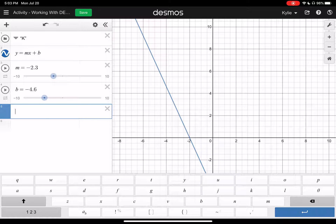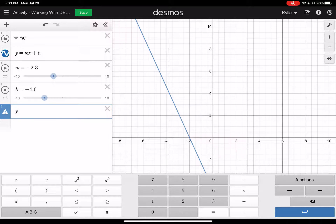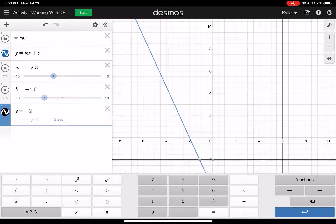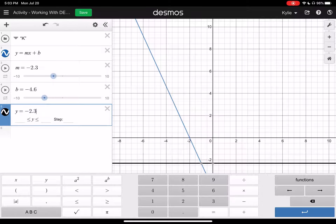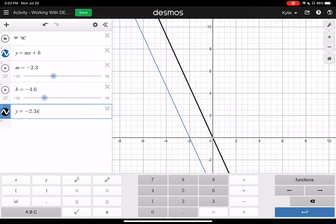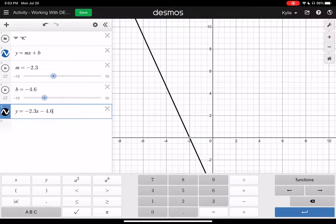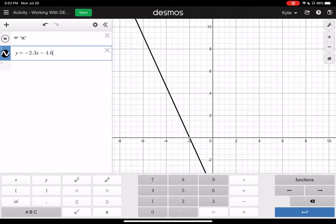To make a folder you're going to click the little plus sign in the top left hand corner and click folder. I'm just going to label my folder K because I'm going to start by making a K. I'm just going to go through and start making my equations and then at the end we're going to put these into our nice folder.